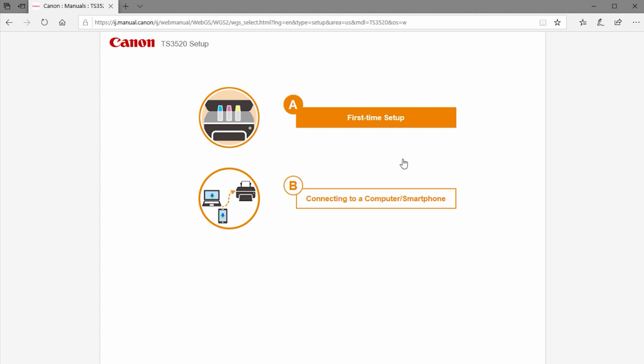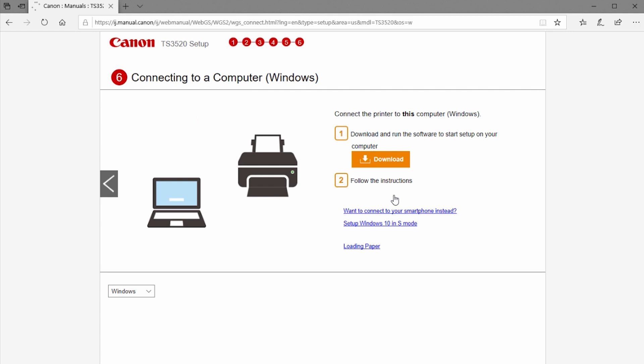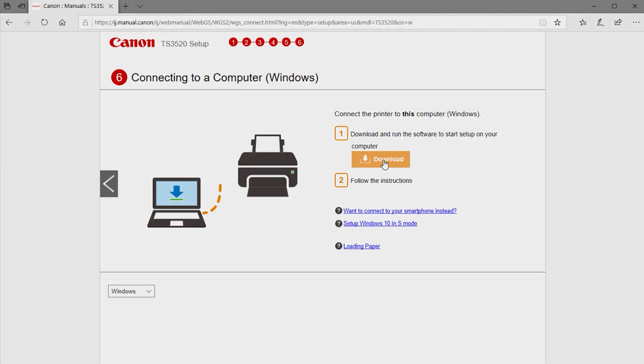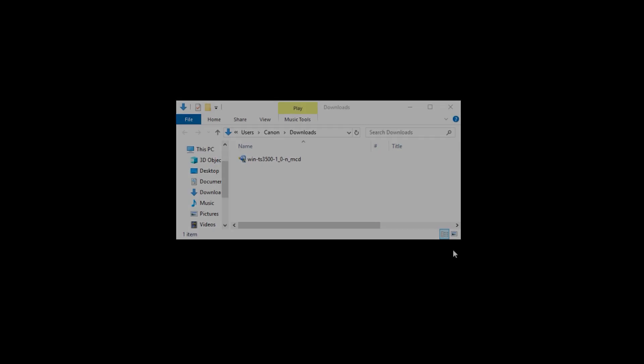Select B, connecting to a computer or smartphone. Click Download. The software download will begin. This may take a few minutes. Please note, the software download procedures may be different depending on the browser you're using. Open the downloaded file to get started.